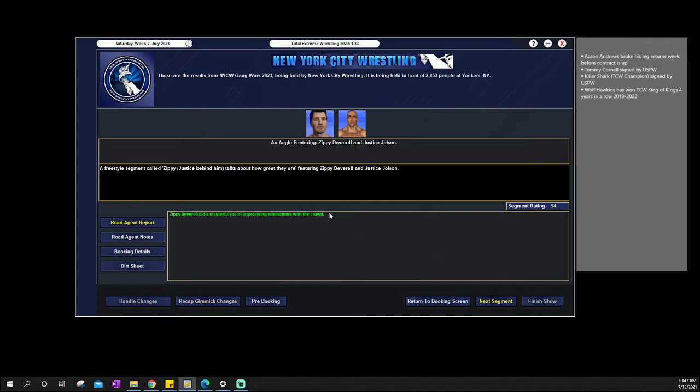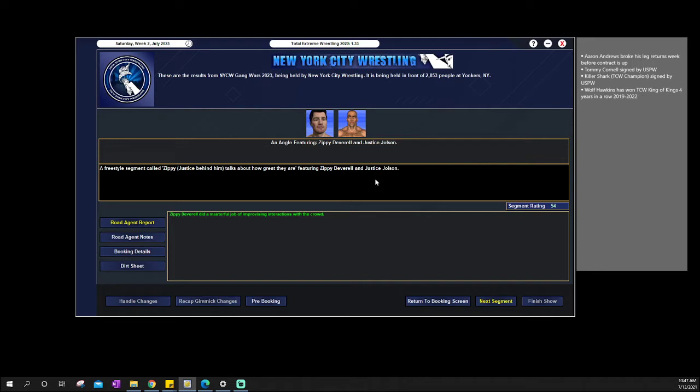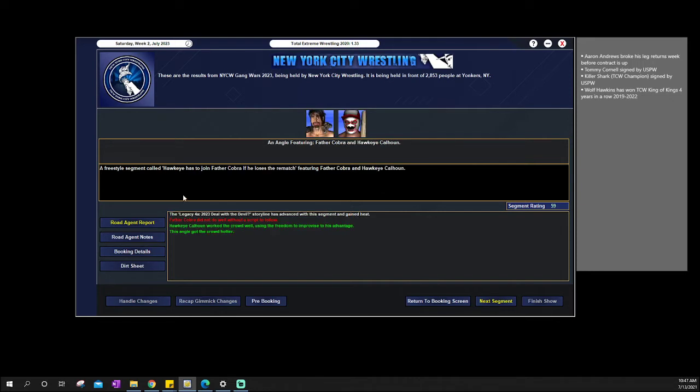We then go to Zippy kind of bragging about how great him and Justice are. Justice is standing behind him. Zippy's in front, just kind of Enzo and Cass style. Yeah, Zippy's talking about how great he is with Justice behind him, talking about how great Justice is as well.